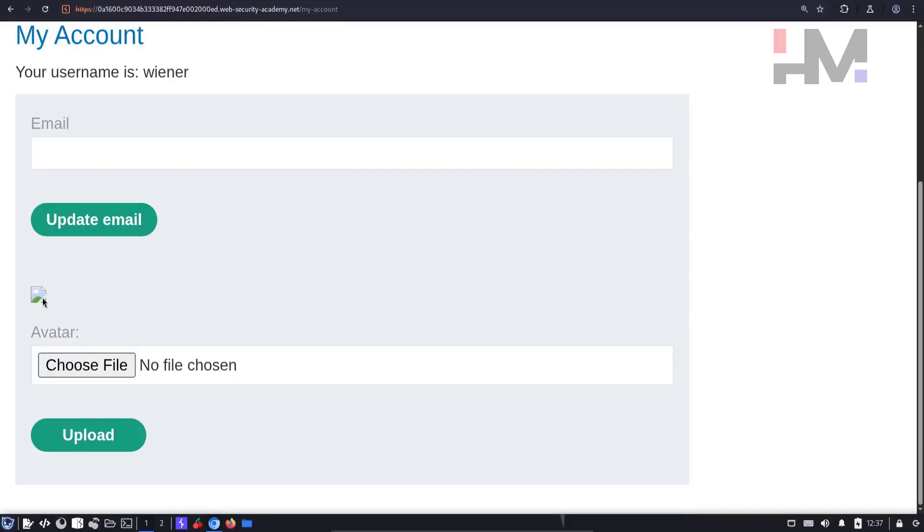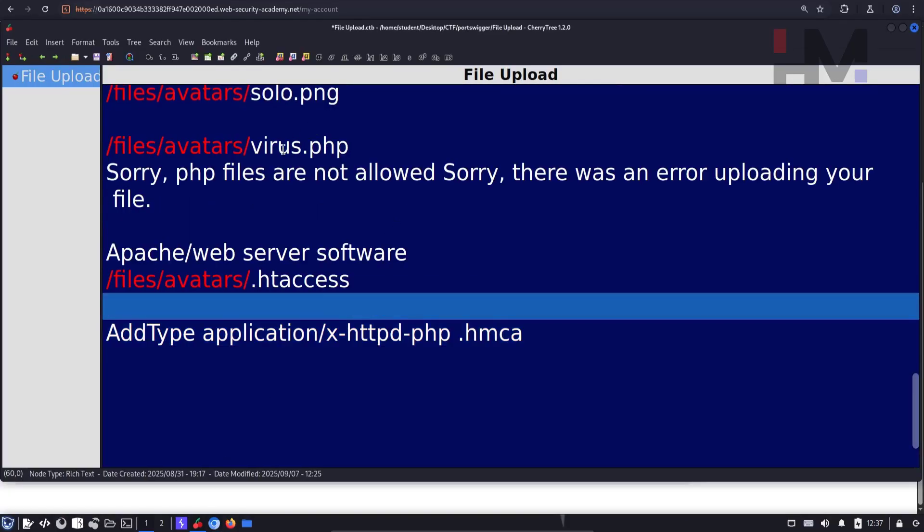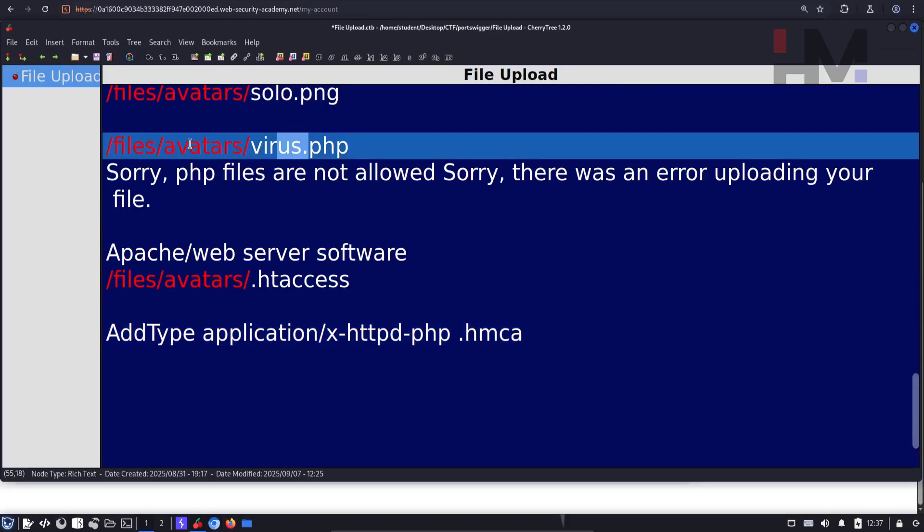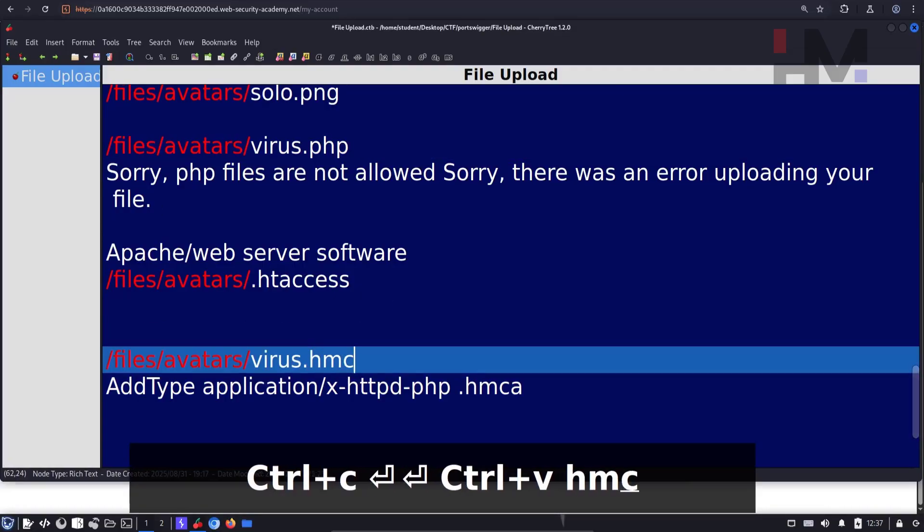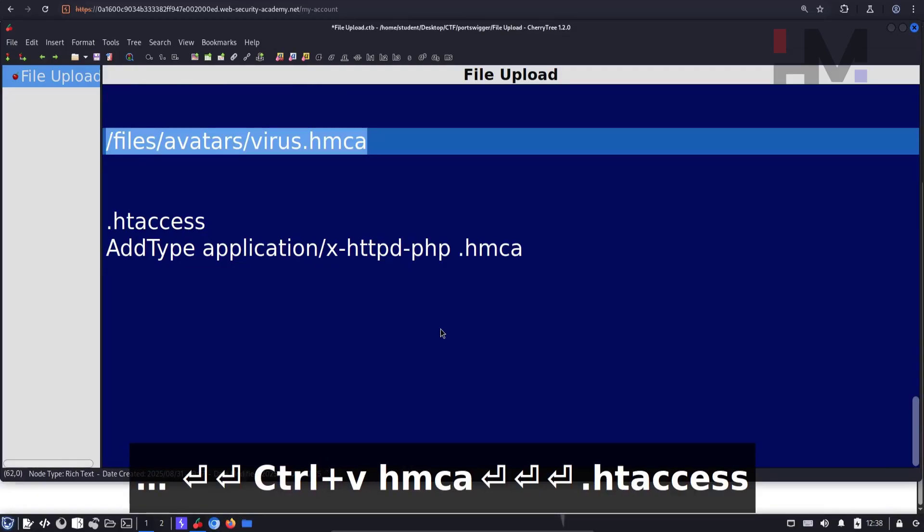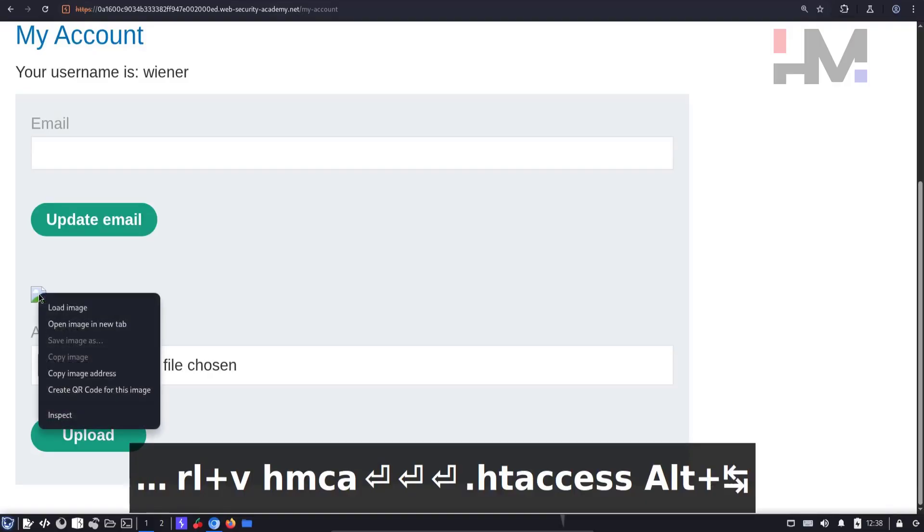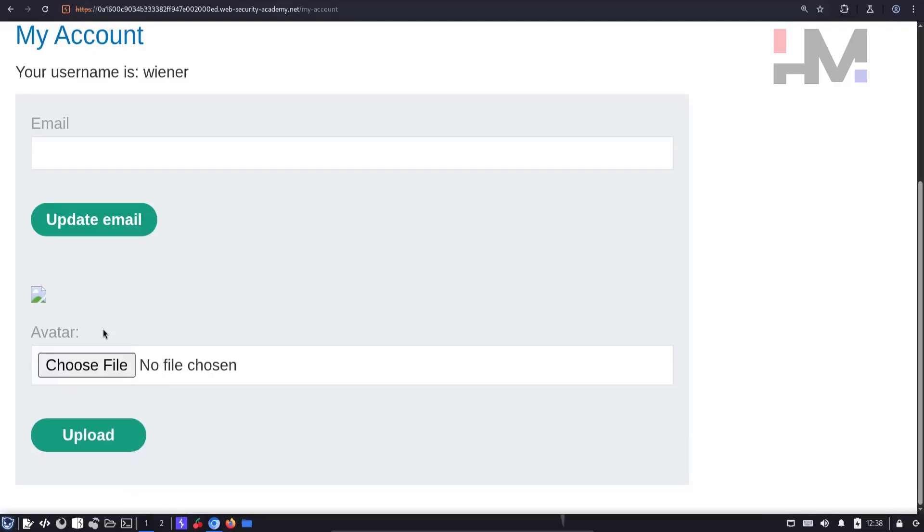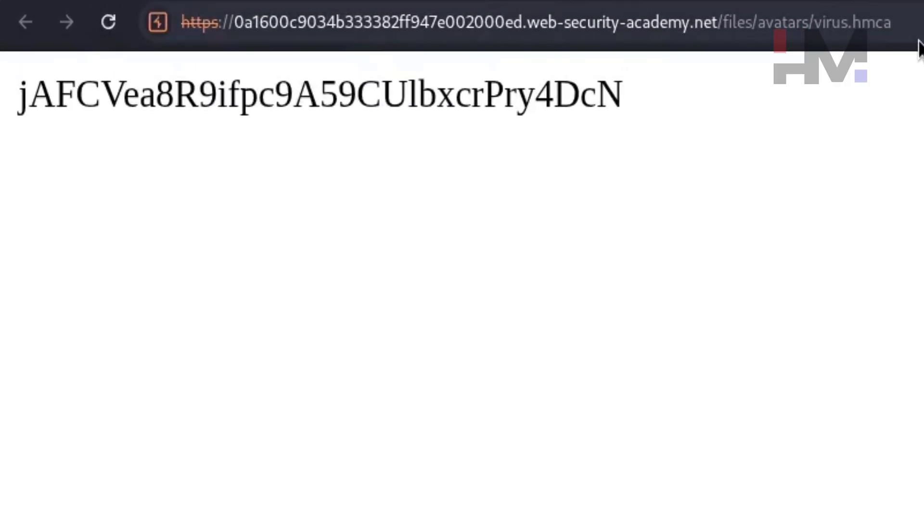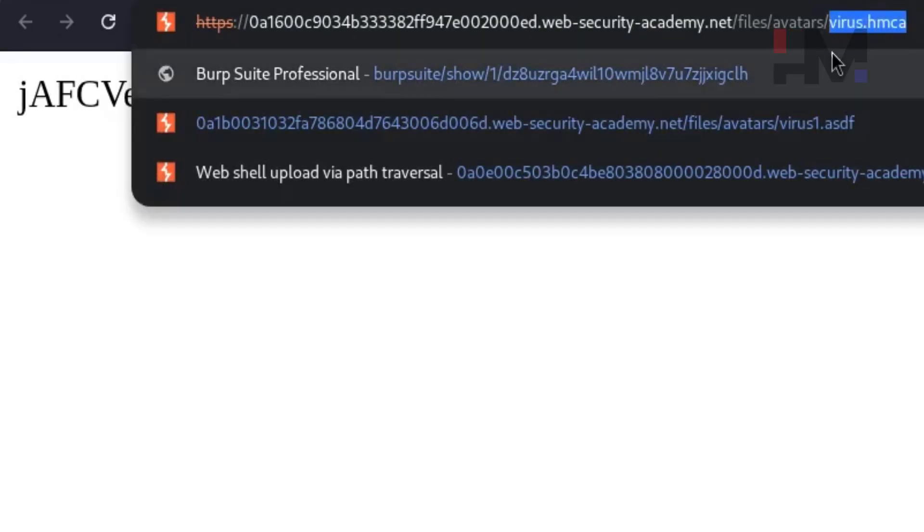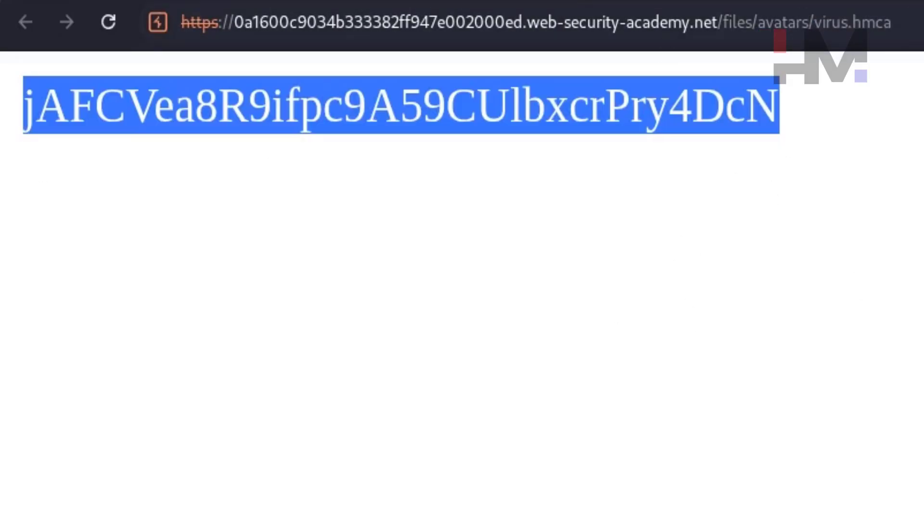If you don't see it, you have to directly go to this location. This time the location will be hmca. Since I have a broken image, I will right-click the broken image and open image in new tab. And as you can see, this hmca ran like a PHP file.